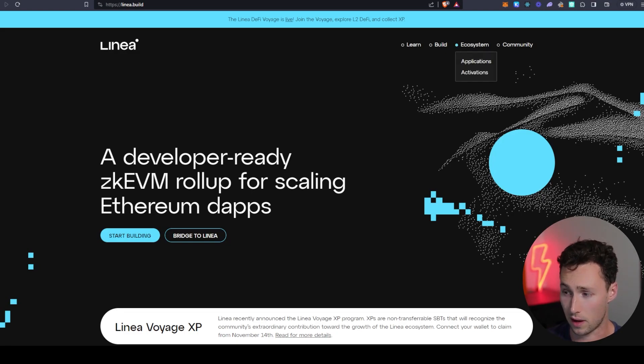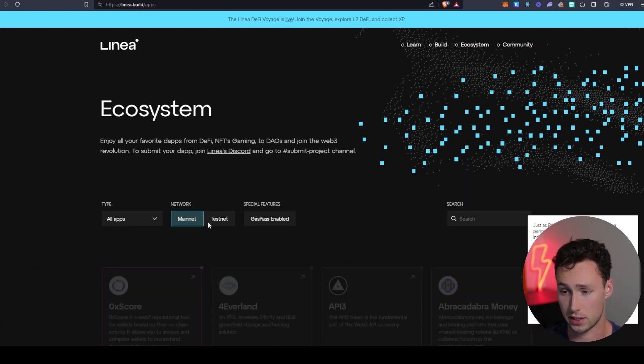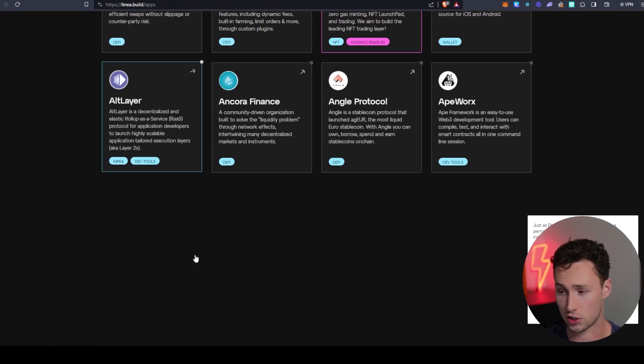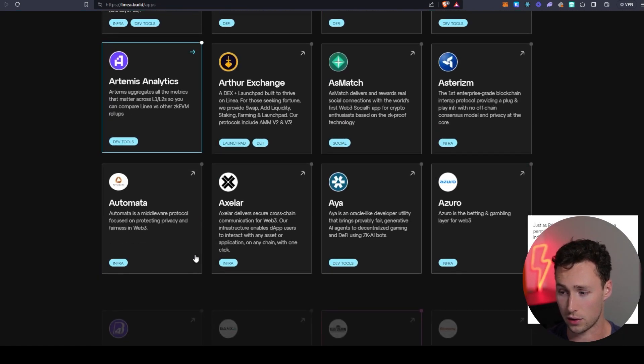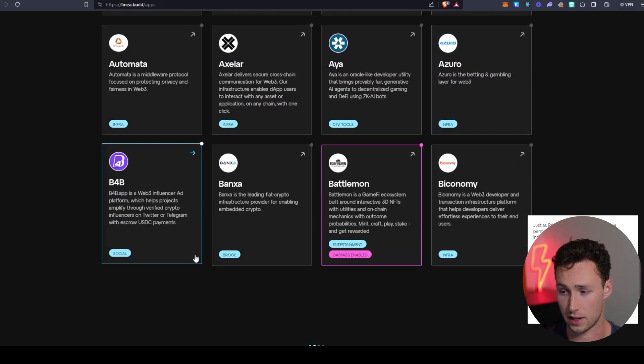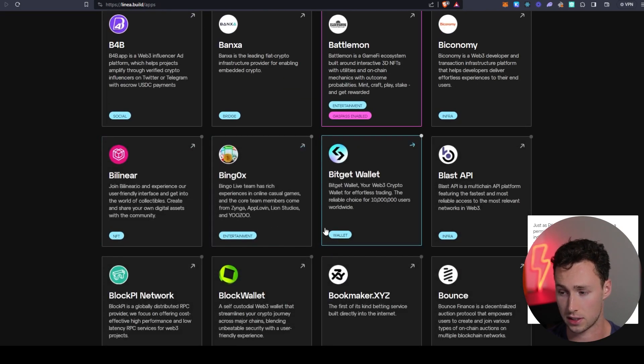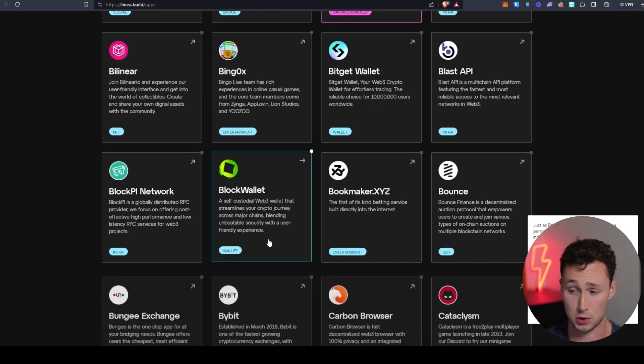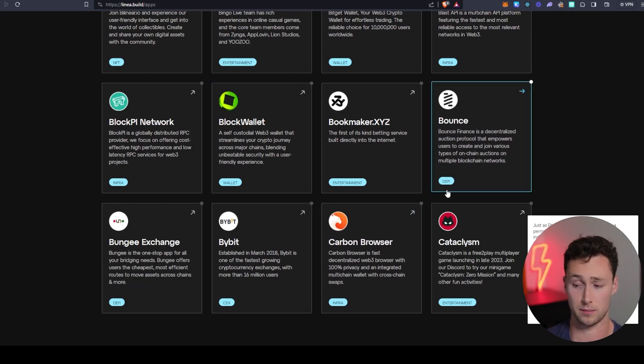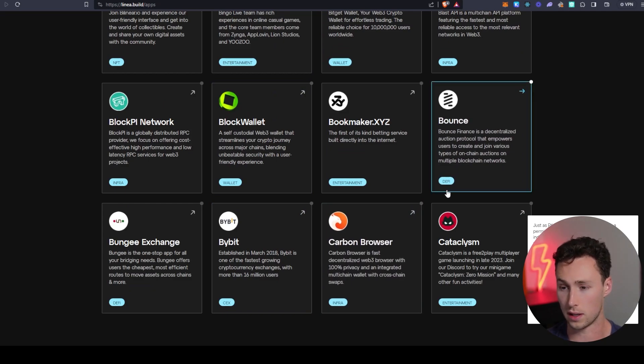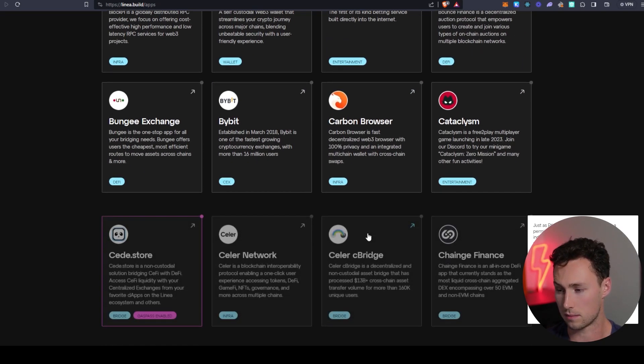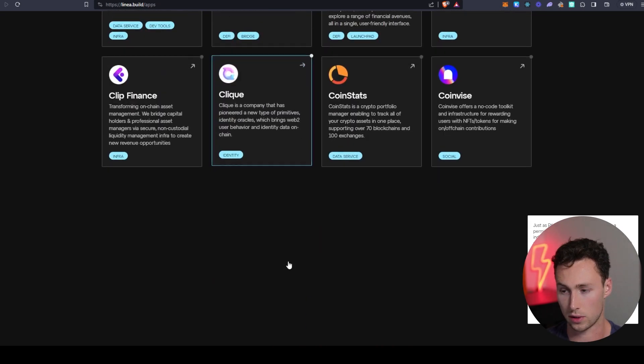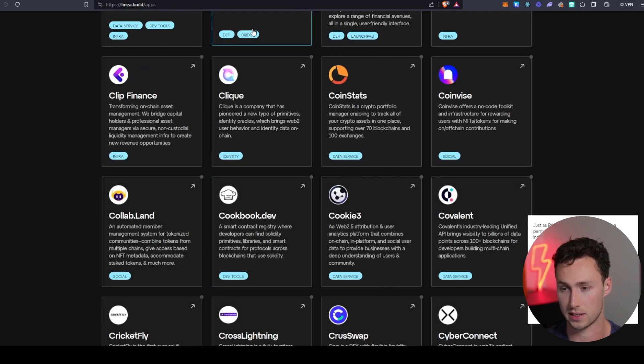And if you want to really go down the rabbit hole of trying out other applications on Linea, some places you could reference is first their ecosystem page on their official website. This is going to show you a lot of other applications that are building on Linea itself. You can see there's a ton. Some of these are launched, some of these aren't, some of these are DeFi protocols, some of these are wallets, but this could be a good place to start really deep diving into the ecosystem.